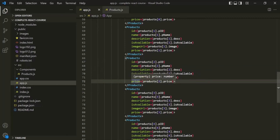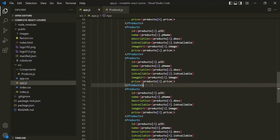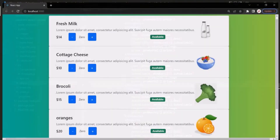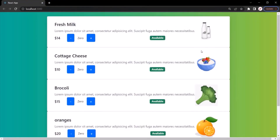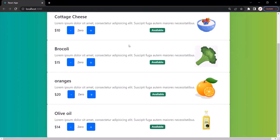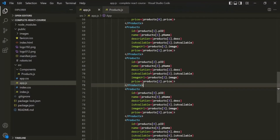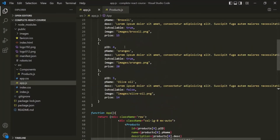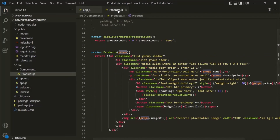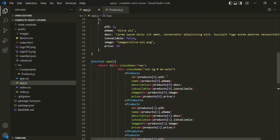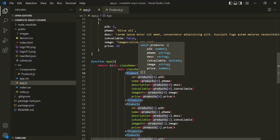With this, let's save the changes and go to the web page. Here you will notice that all five products are being displayed. From the app component, we are passing some data to the products component. The products component is the child component of the app component, so here we are passing data from the parent component to the child component using the concept of props.